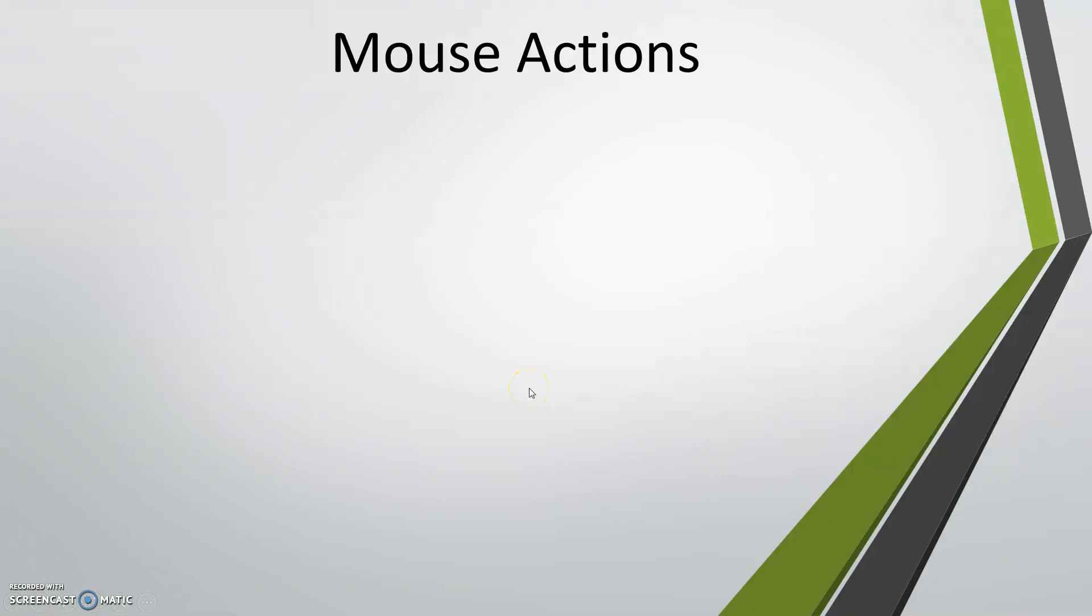Hello everyone. When you write automation scripts, sometimes you'll encounter situations where you need to deal with mouse actions. In this video, I'm going to discuss how you can handle mouse actions from Katalon Studio, and the following are the actions we're going to discuss.